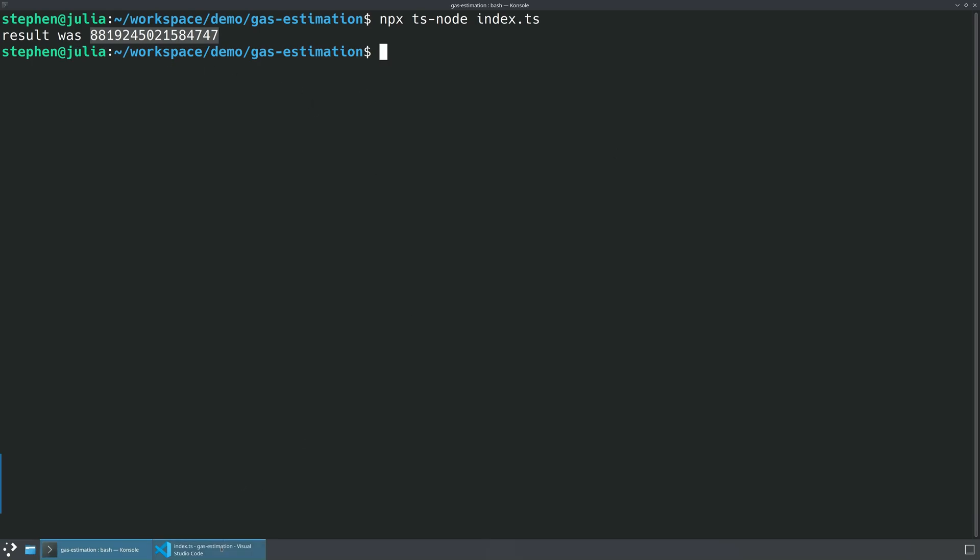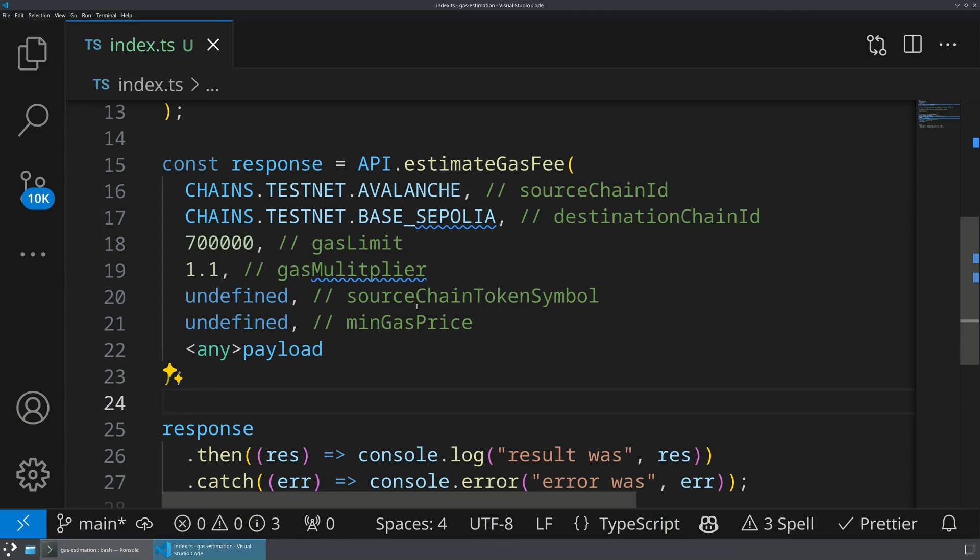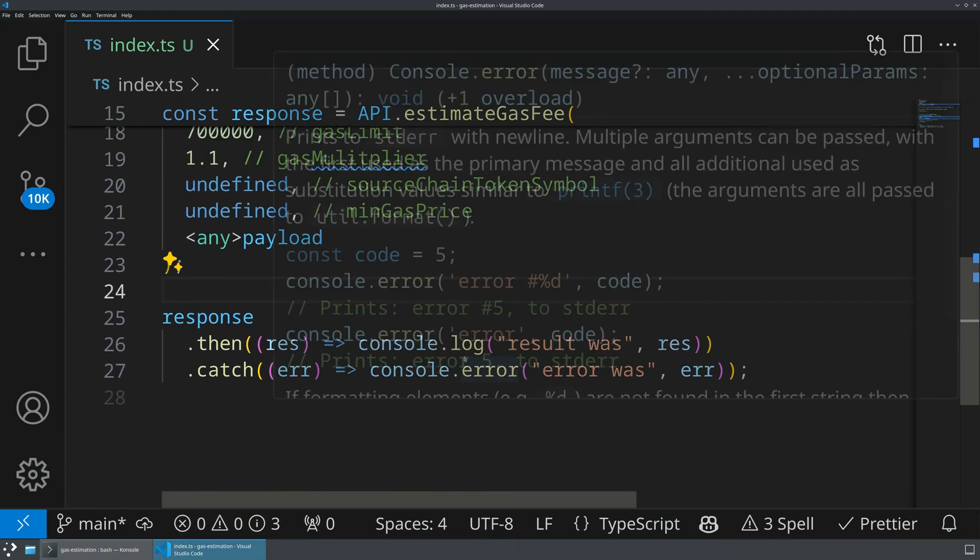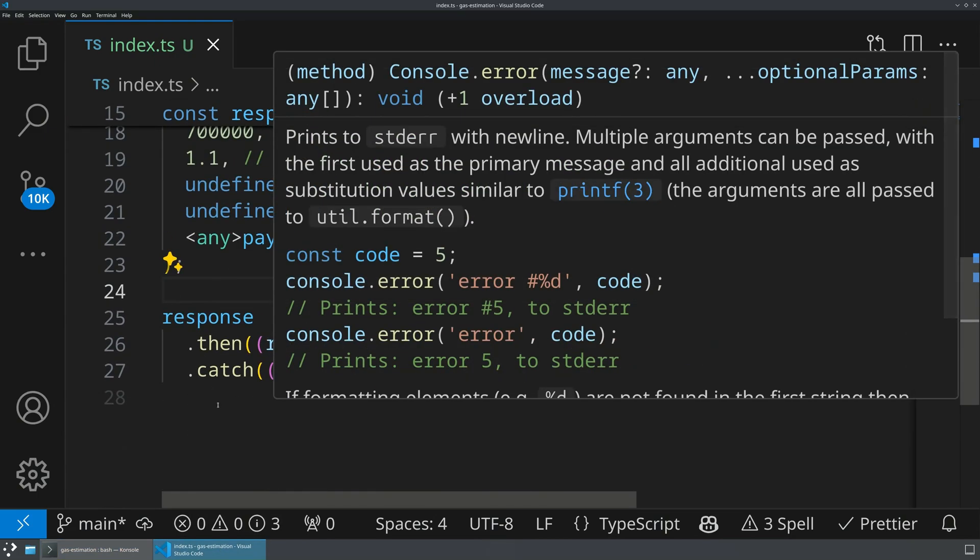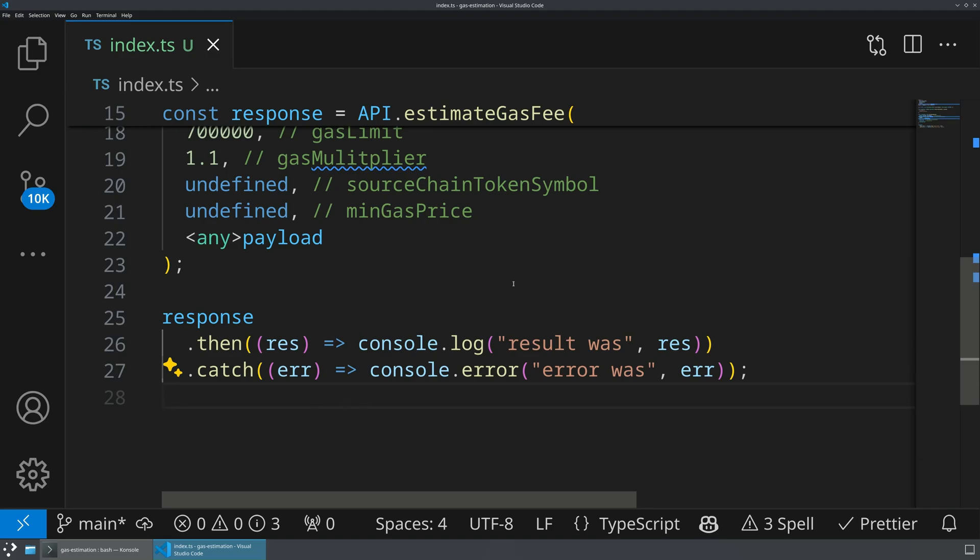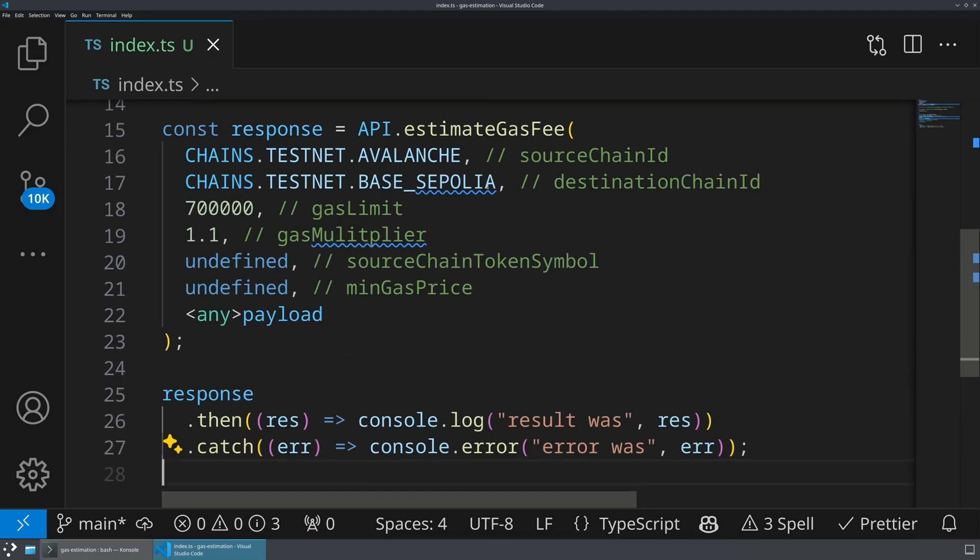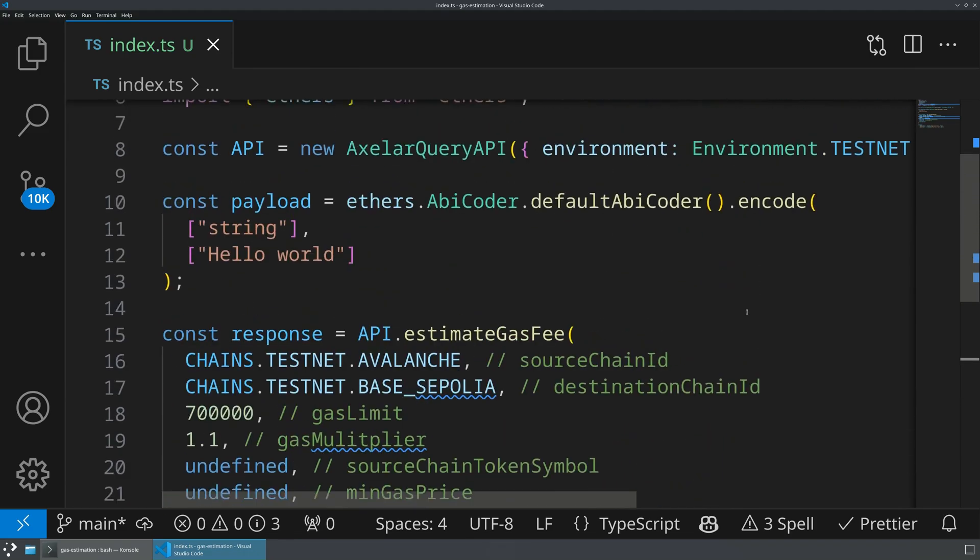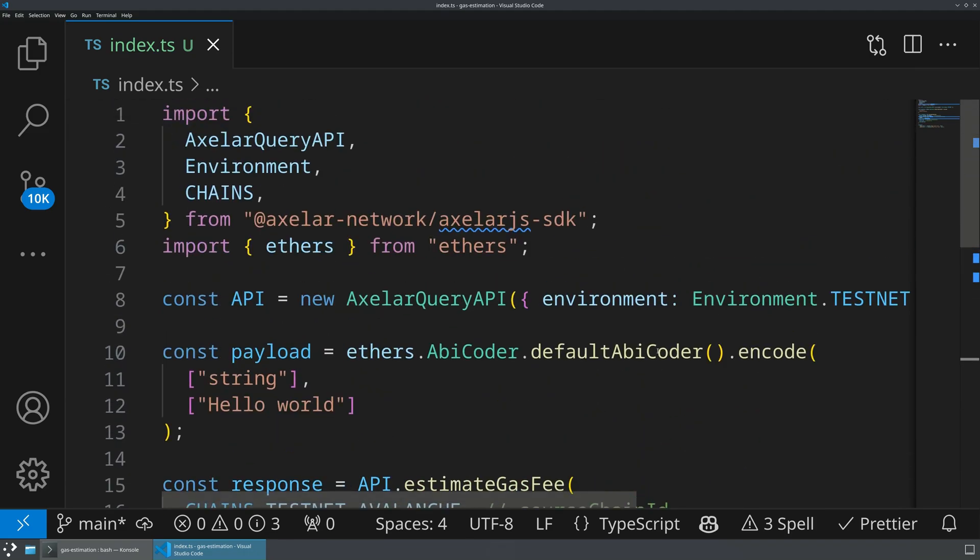And so with that, we have now built a very simple script here that is able to query the gas price for any given transaction. And it should be very simple to extend this into an API endpoint that your dApp can use.